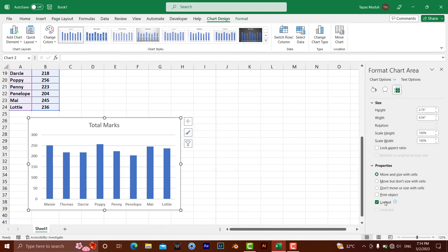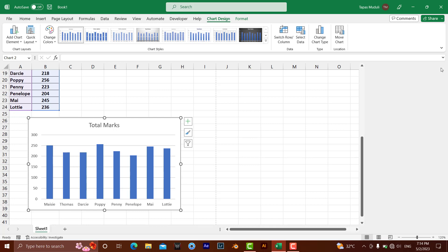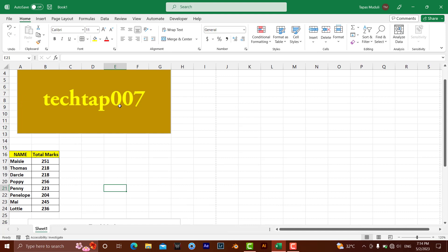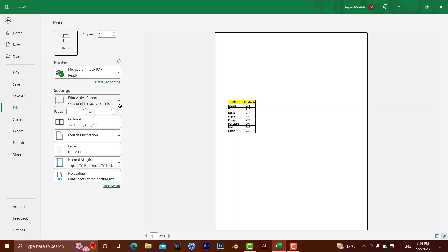Since we have unticked Print Object for both the shape and the chart, let me show you the result in print preview. Press Ctrl+P — you can see that neither the shape nor the chart is showing. They will not appear in the printout, because you unchecked the Print Object option. Thank you very much — please like and subscribe for more videos like this.